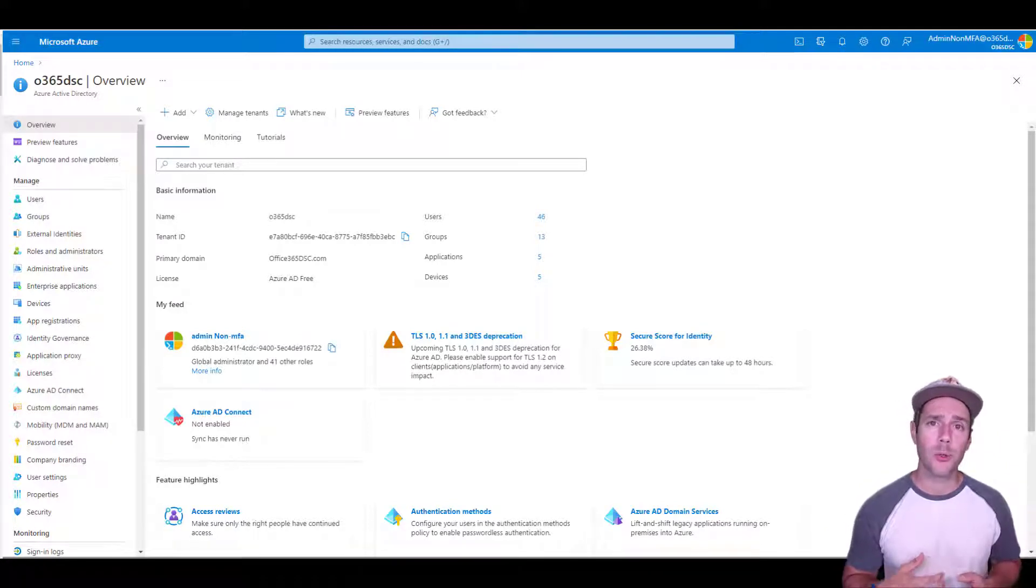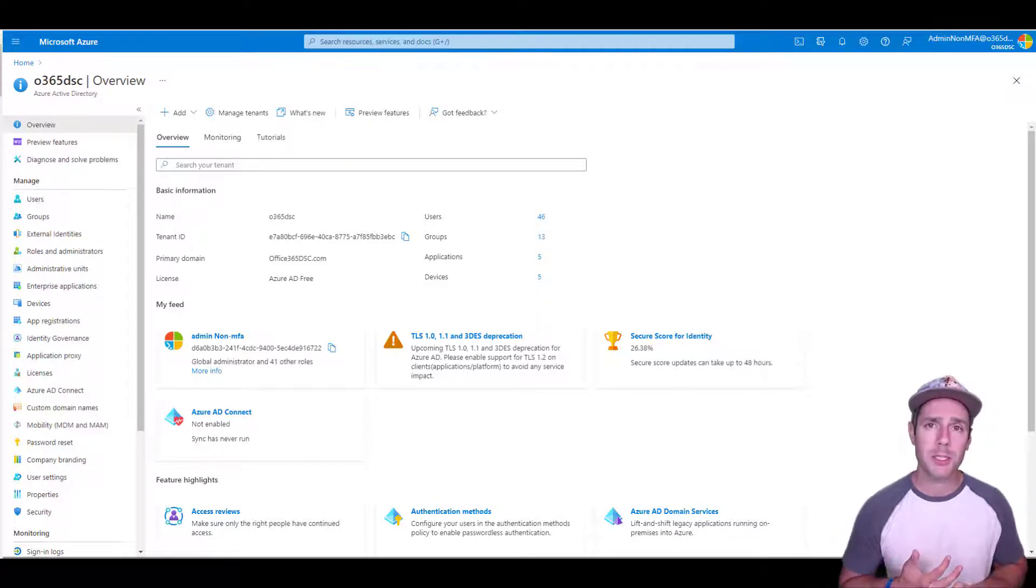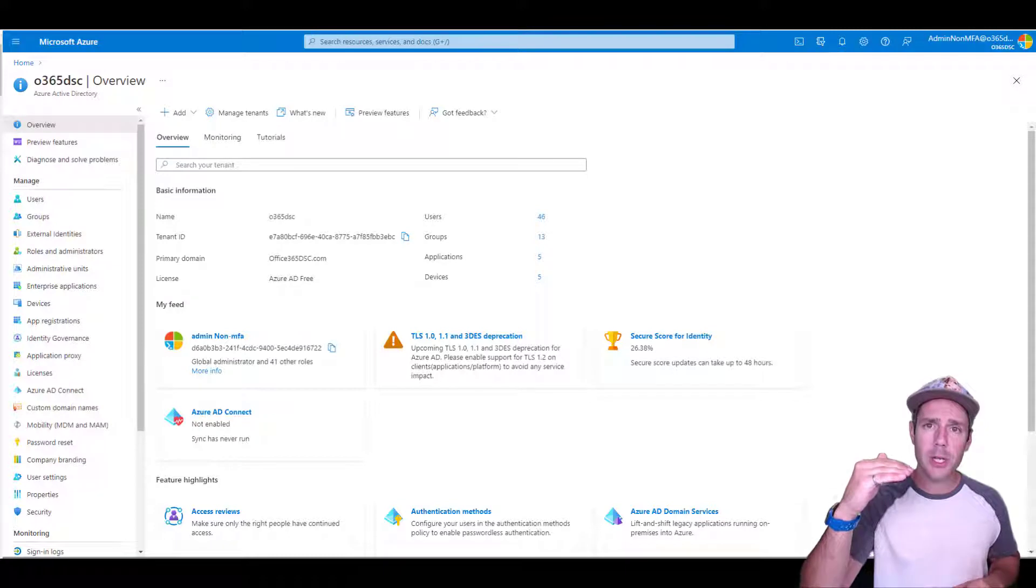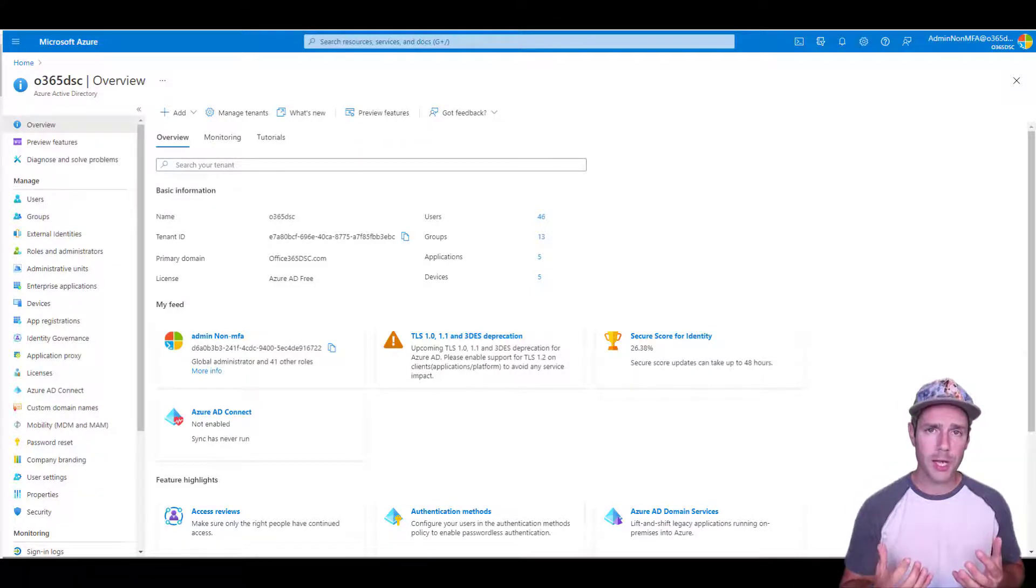So for example, if you're doing an extract of the Azure AD application and Teams calling policies, right at the beginning, it's going to authenticate against Azure AD and then authenticate against Microsoft Teams. So we're standardizing that.